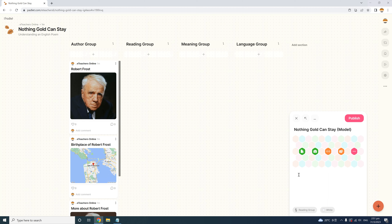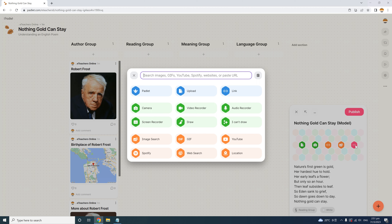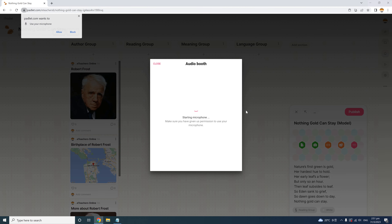Let's create a new post here and write the title. Because it's a model for students, I'll add the word 'model' in brackets to make its purpose clear. In the text box of the post, I'll paste the entire poem so students can read it as a reference while learning and practicing to recite it. To insert an audio recording, click the three-dot icon and then find Audio Recorder. Padlet asks permission to access your microphone — I'll allow it.